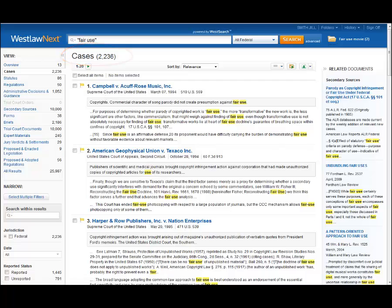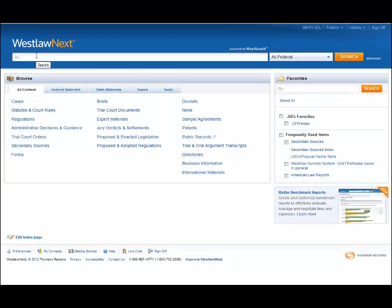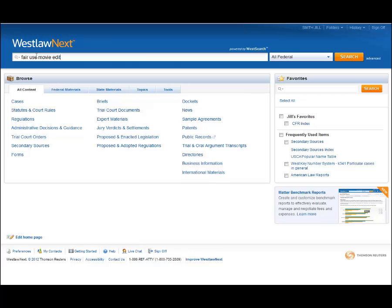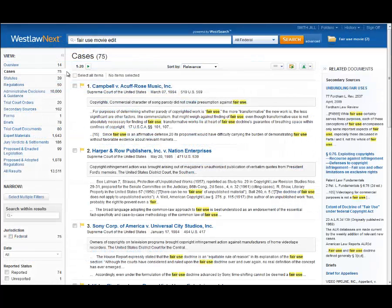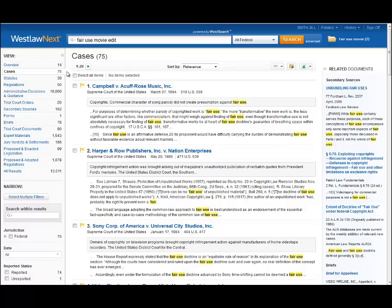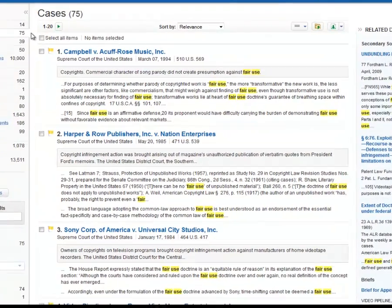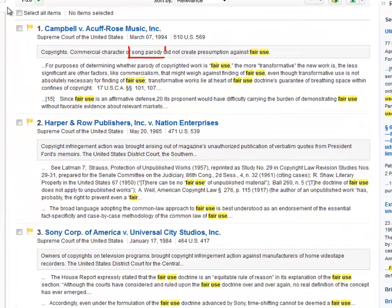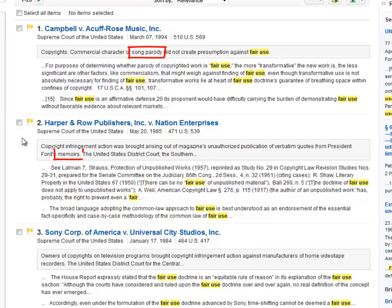A Natural Language search for fair use movie edit retrieves 75 cases, which is still a lot to go through. Also, some of them have to do with music, others have to do with publishing.